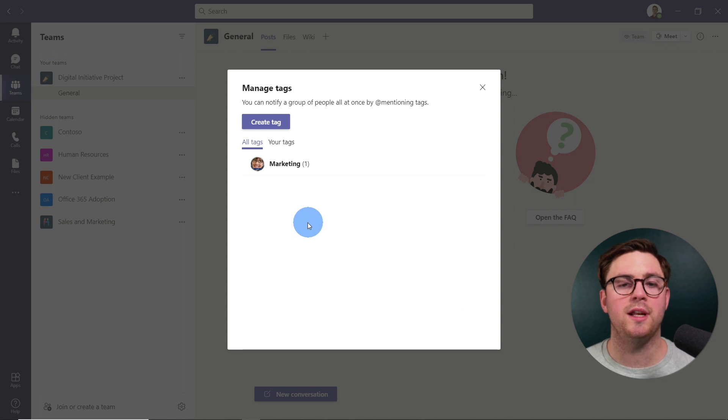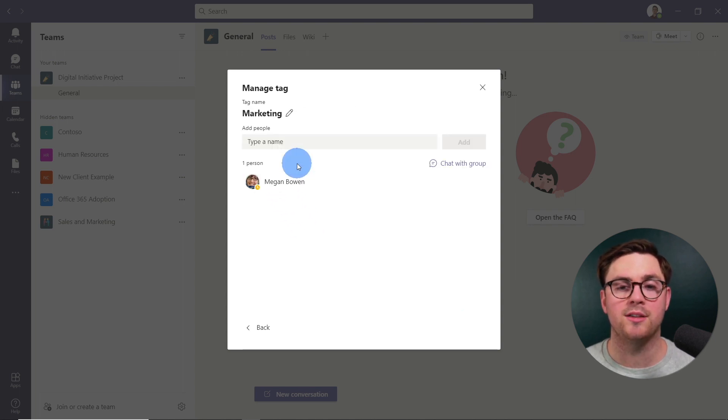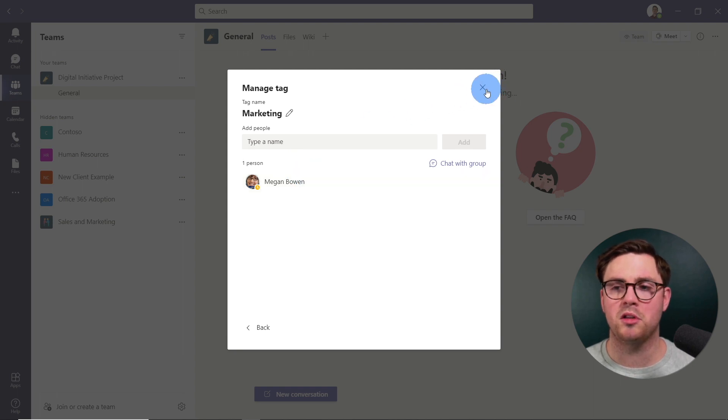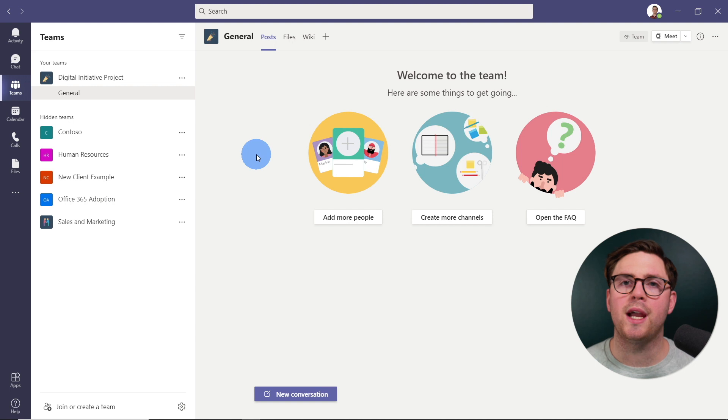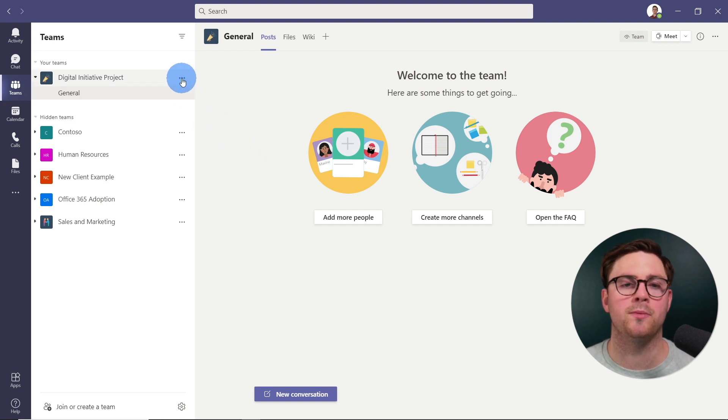And now that we've created that tag, I can see I have the marketing tag. I could click into that, see all the people within it. But I'm just going to close this down just to show you, at this point, if you want to add more people into that tag, it's really simple to do.